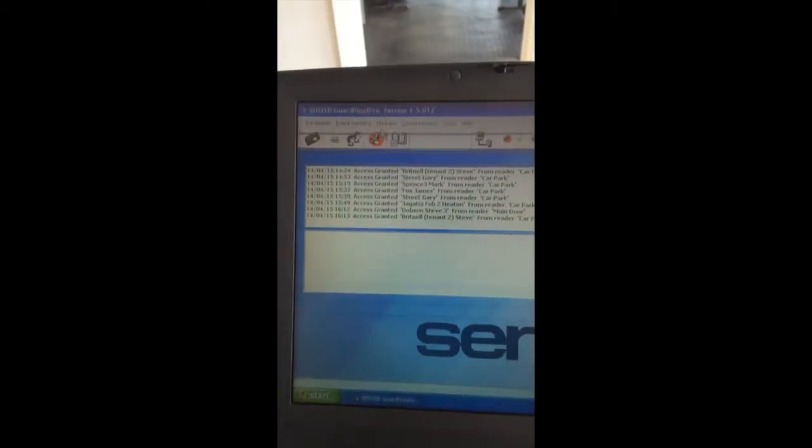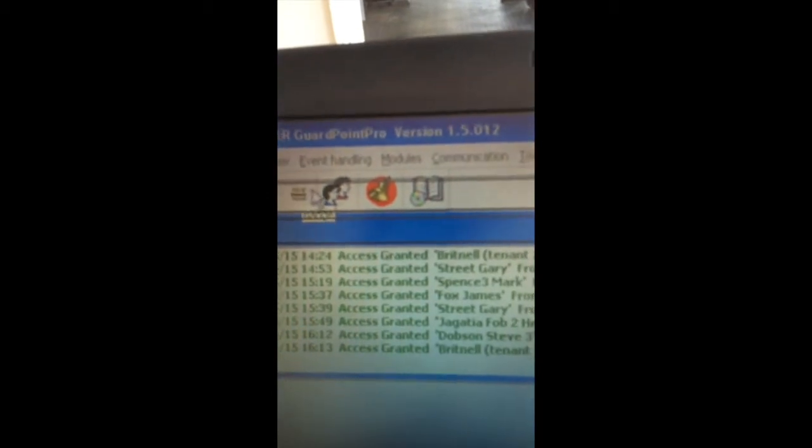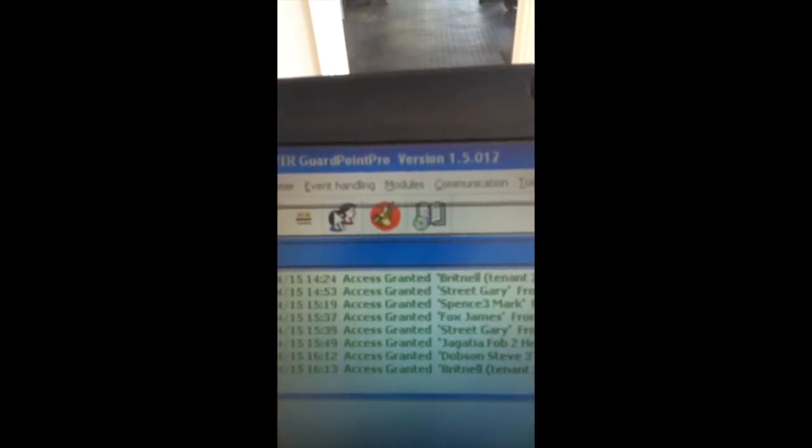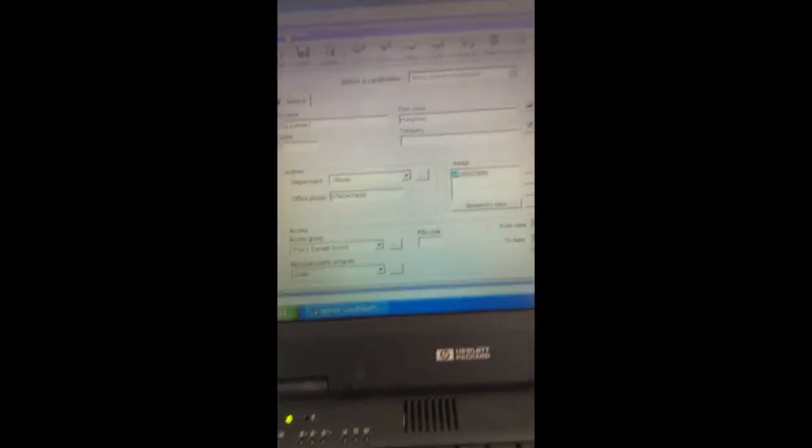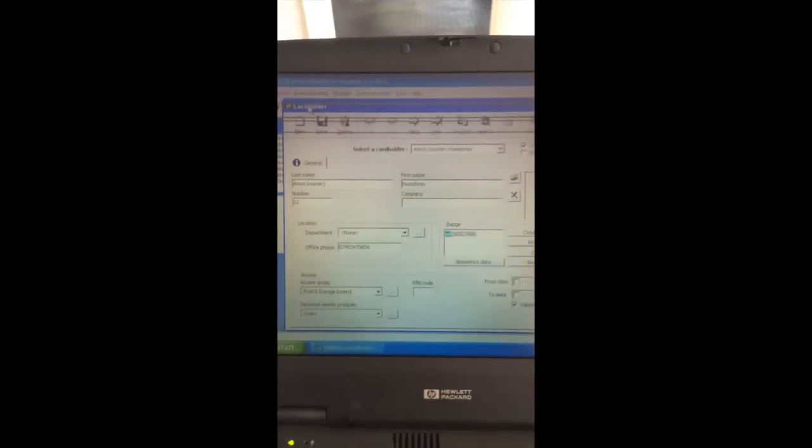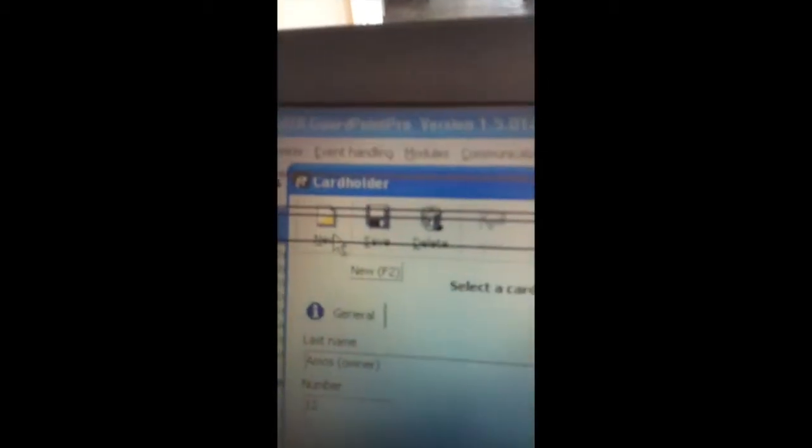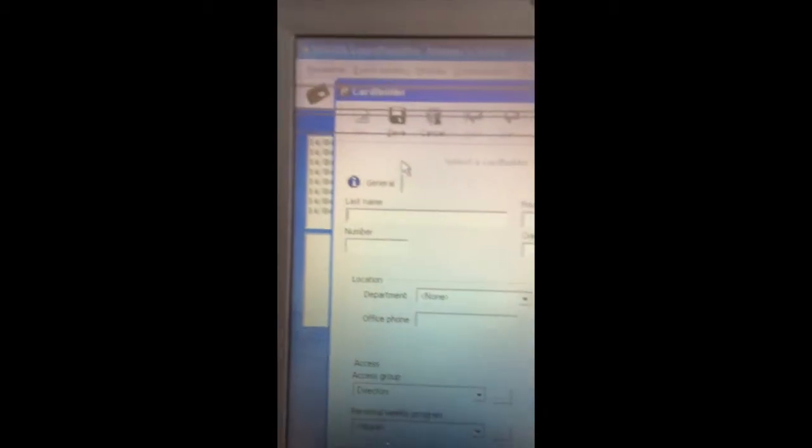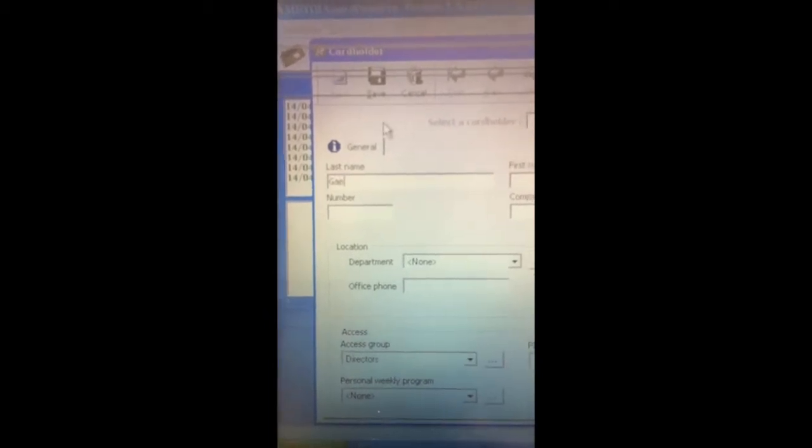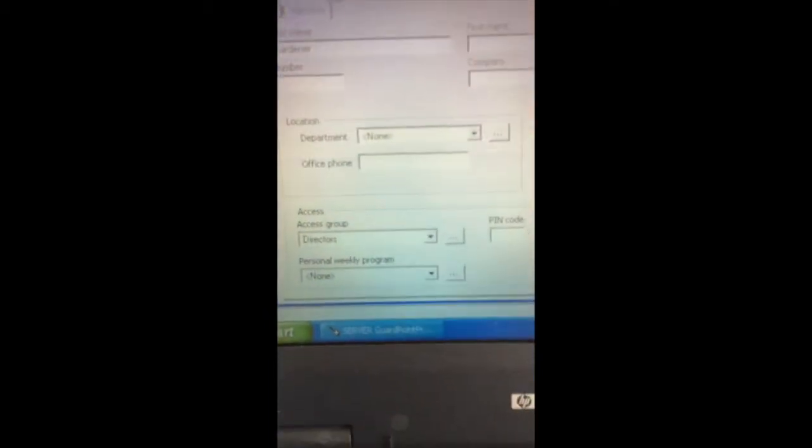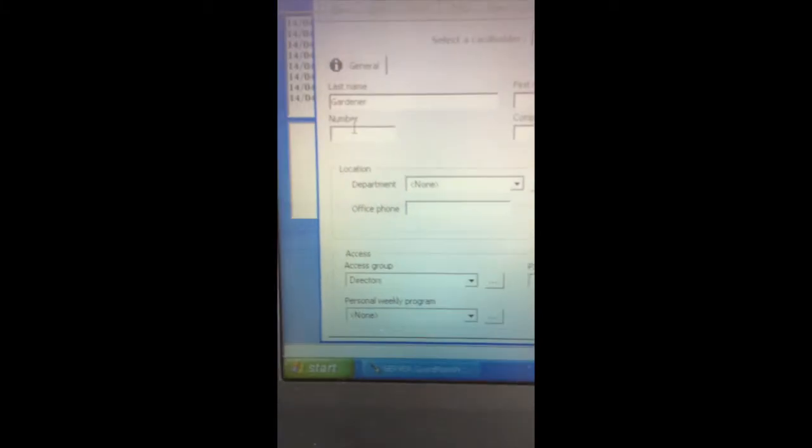To load someone new into the database you go up here to cardholders, click on it. The cardholder screen appears and here you go for new. And it entered their details. So I've entered all the details, including mobile phone number.